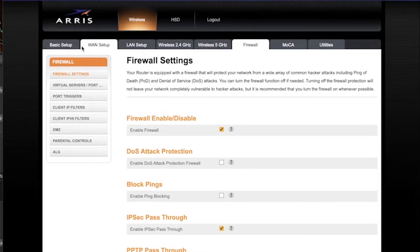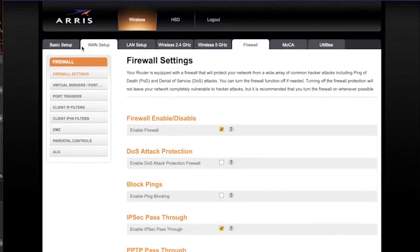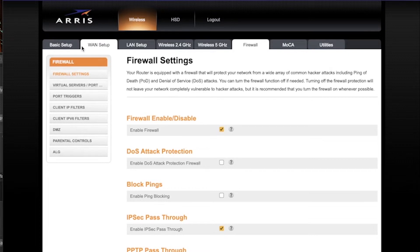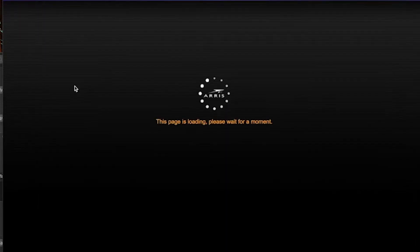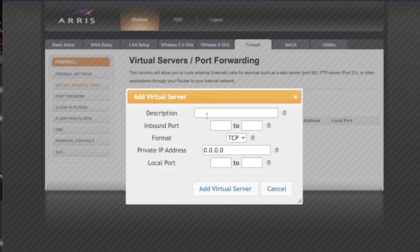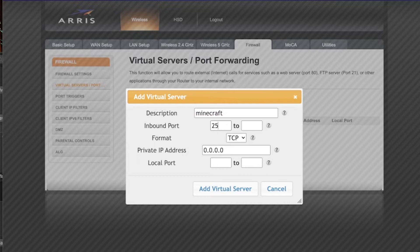You're going to go to wherever the settings is for virtual servers or ports. It might be different on your router. My router is specifically Arris brand, so it's right in the Firewall tab for me, but it might be different for you. You're going to click Add, and then description is whatever—it doesn't matter. I just call it Minecraft. And it's going to be 25565 to 25565 for all of these.